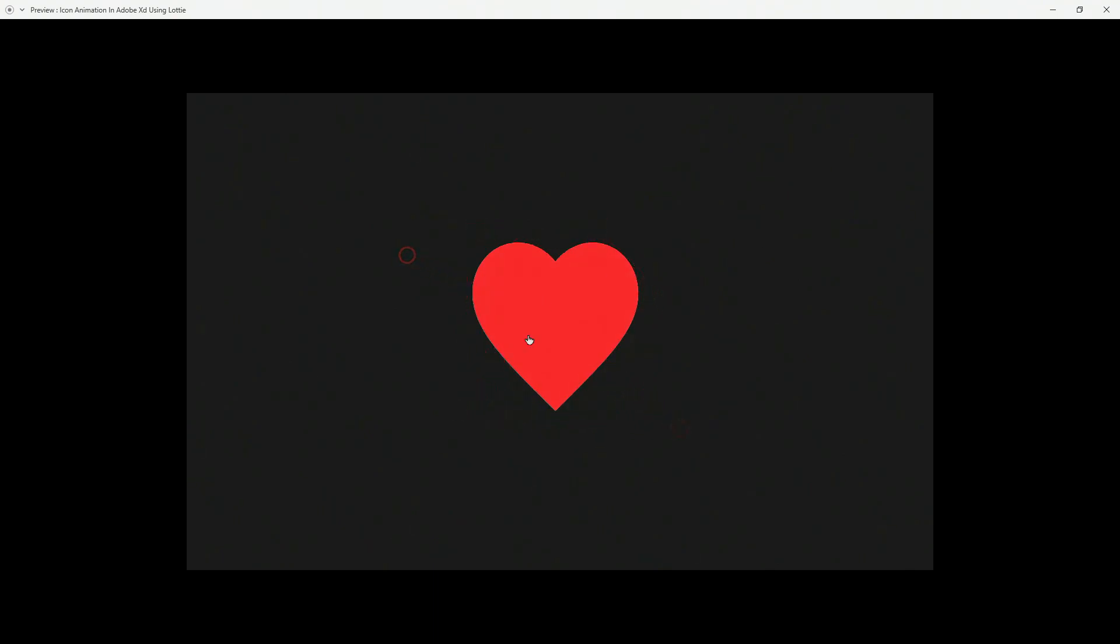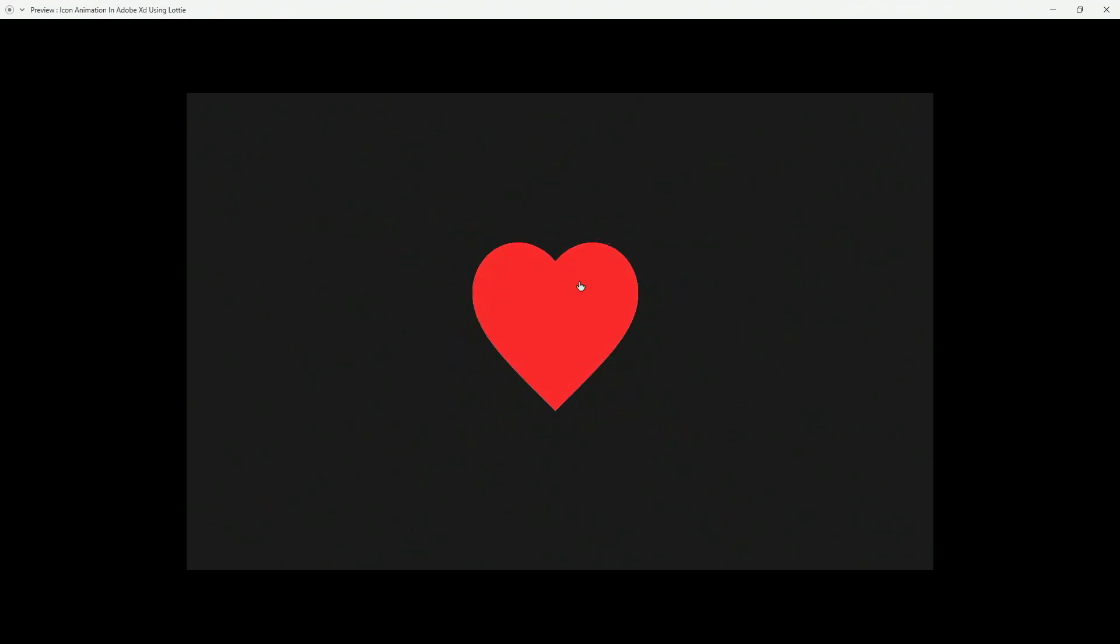So when you tap on this heart icon, it's going to change the color and all of these particles are going to show in the background. Also, if the user changes their mind, they can switch back and it's going to go back to the default state. So once again, when you tap all of these particles, it's going to transition to red and once again, you can always go back. So let's get started.